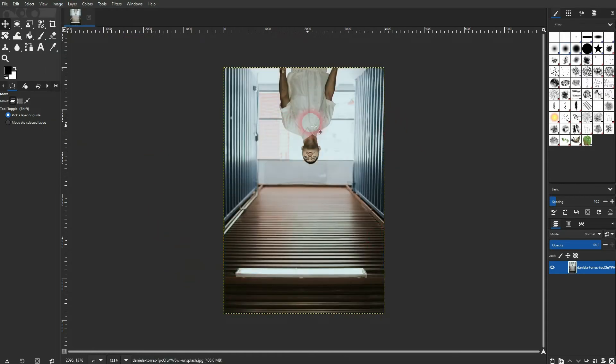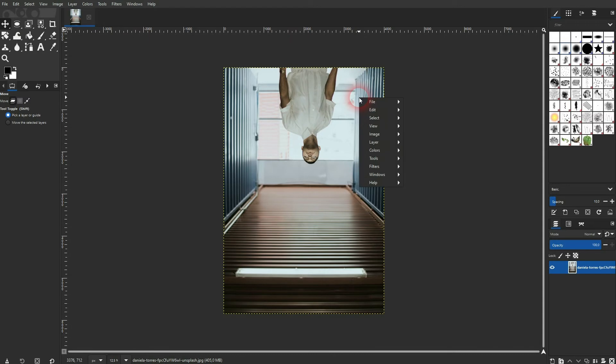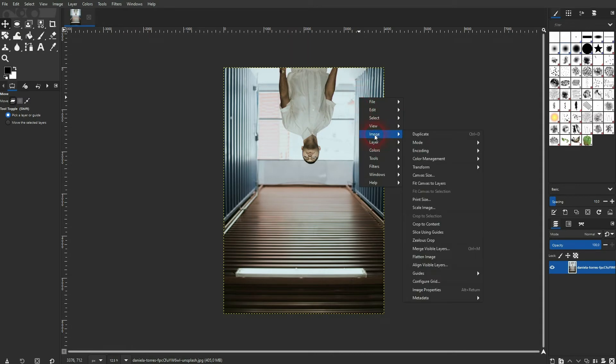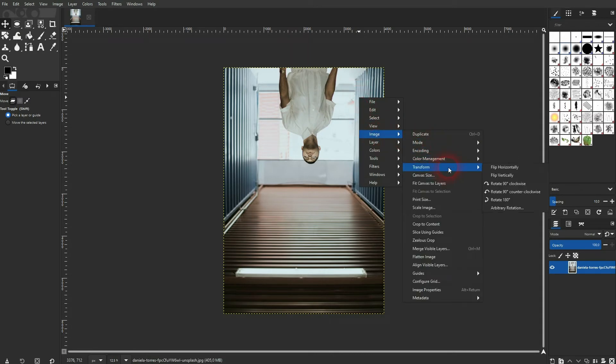You can also right-click on your image and you will find the image menu here again. Choose transform, and let me rotate it 180.